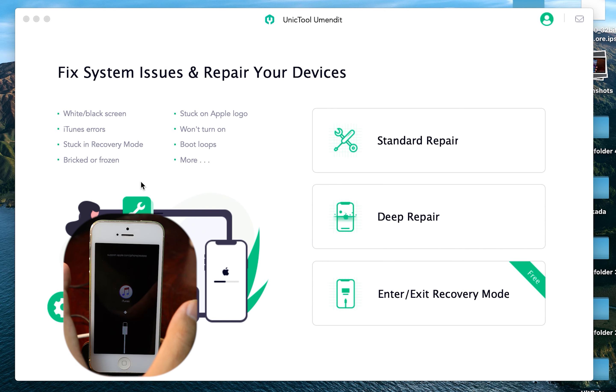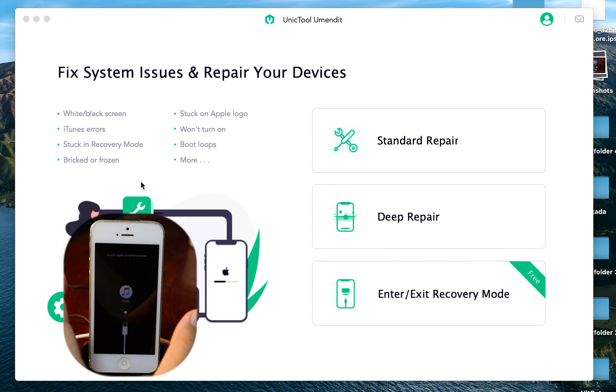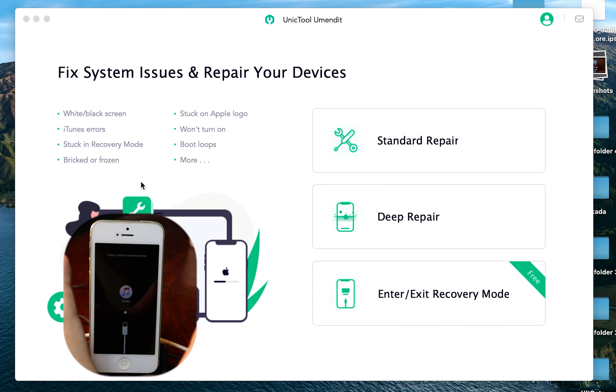But first, let's start with my iPhone. You can see it is stuck in recovery mode. Sometimes you may accidentally put your phone in recovery mode and you don't know how to get back to normal mode.